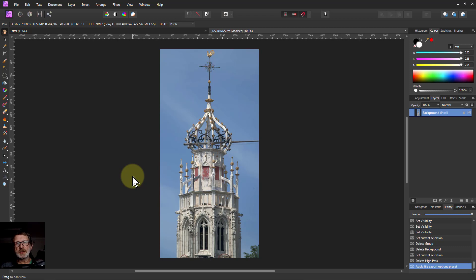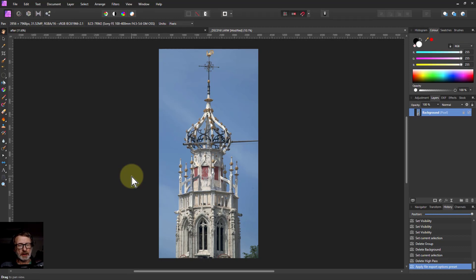Hello and welcome to In Affinity. Here's a method of sharpening without using the sharpening filters themselves, and we'll see why in a moment.